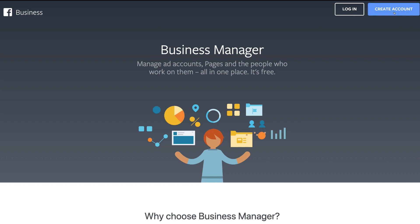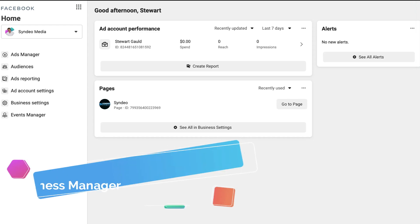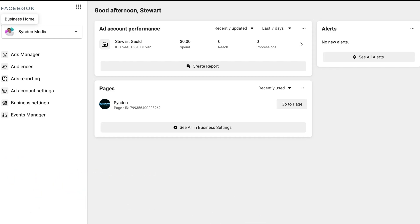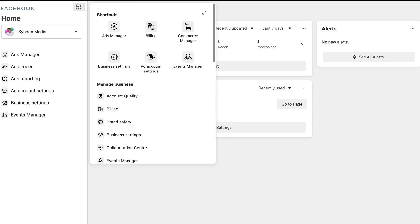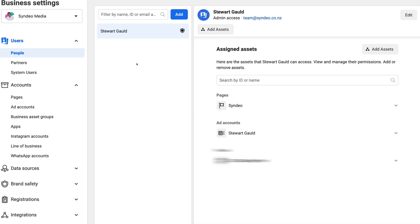So go ahead and create a Business Manager account if you don't already have one. Once you've created your account, we'll meet you inside our Business Manager and guide you through the process from within. As you can see, we're inside our Business Manager account. What you want to do is navigate to your home — just click Facebook up here to bring you to your business home. Then navigate over to these nine dots, business tools, and come down to business settings.